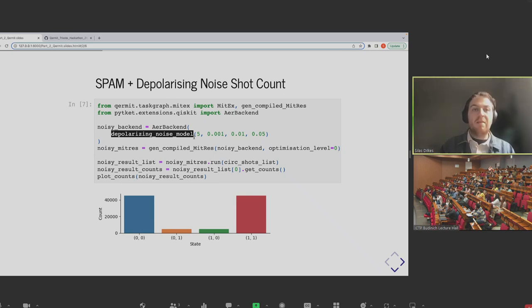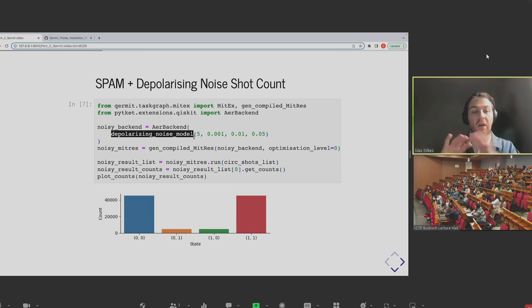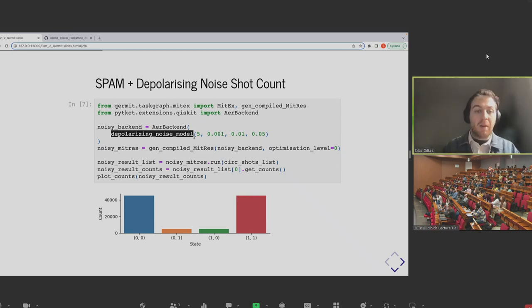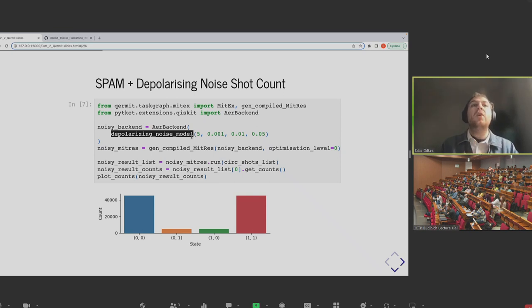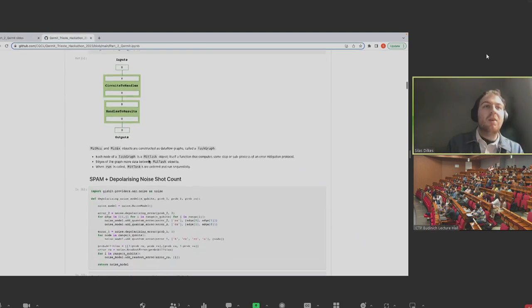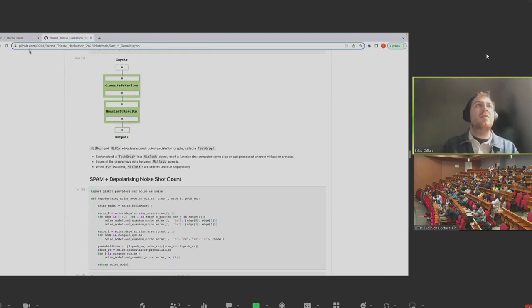So let's use an out-of-the-box error mitigation method to see if it works for this noisy simulation. For the MitRes criteria, we have two types of error mitigation supported out of the box. One is randomized compilation — we won't touch on today — but the other is for SPAM errors. SPAM is a nice way of referring to state preparation and measurement errors.